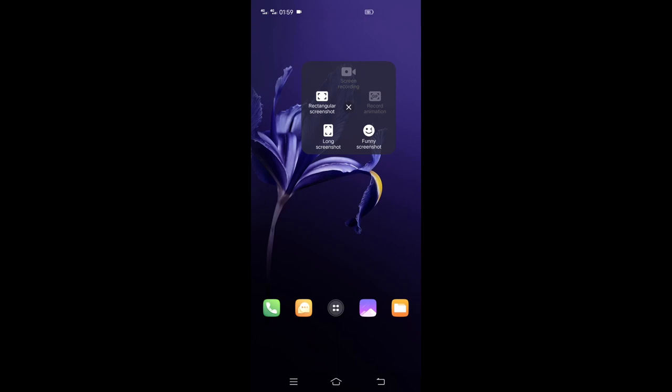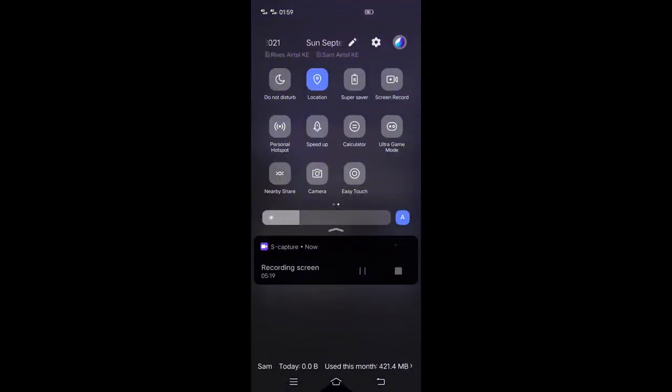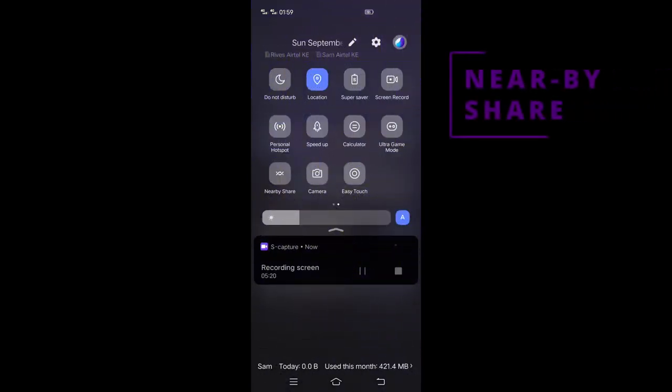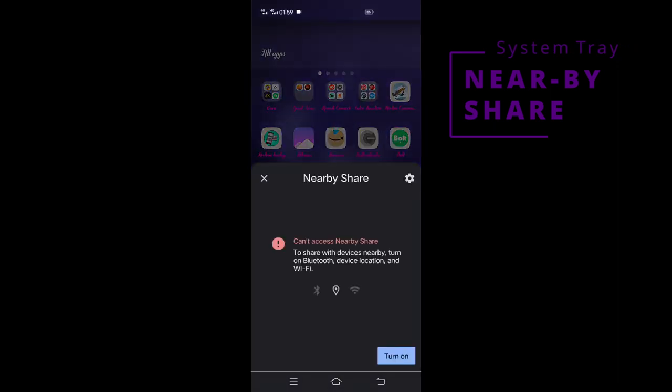S Capture can also be used to record a video of what is happening on the screen. Nearby Share. Nearby Share in Windows 10 lets you share documents, photos, links to websites, and more with nearby devices by using Bluetooth or Wi-Fi.